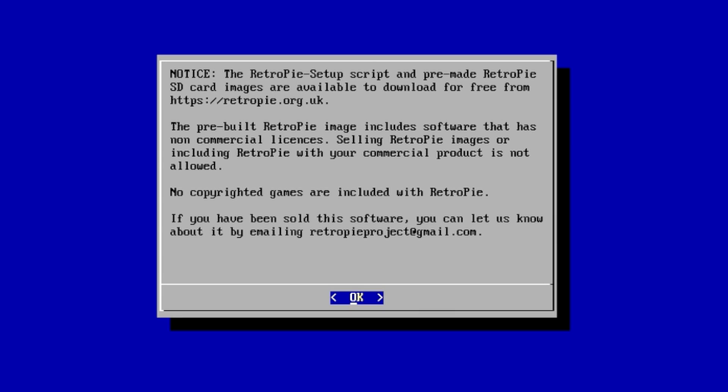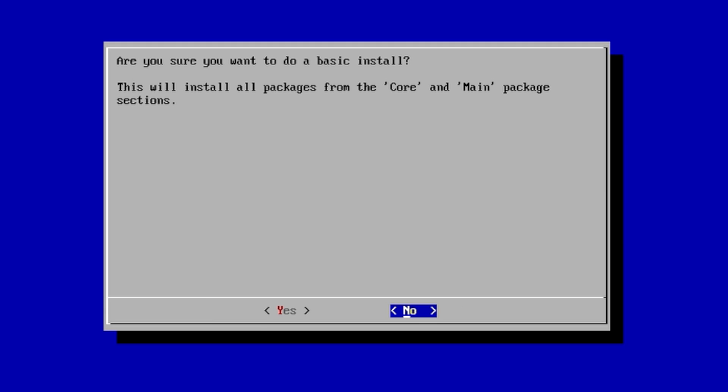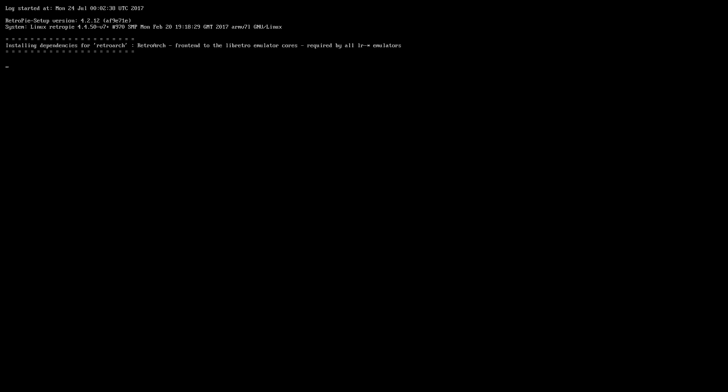When the setup script is finished updating, press OK. It's time to run a basic install. This isn't going to update every single package, but it's going to update important stuff like Emulation Station, Moopin64, and things like that. Go ahead and run a basic install. This could take a little while, so be patient.